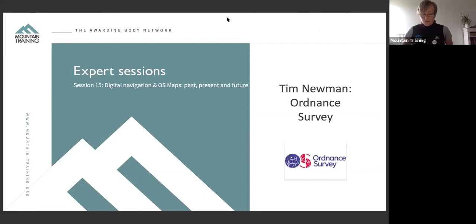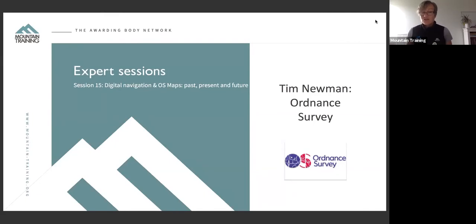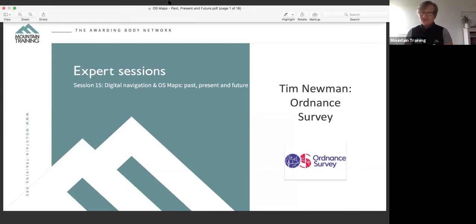Without further ado, welcome everybody. I think most people are here now, so many thanks for joining us today. As you know, we put this series together of expert sessions during lockdown, which we hope have been helpful for you. And we really hope you enjoy today's session. Huge thanks to Ordnance Survey for coming along, and I shall introduce our speaker, Tim, very shortly.